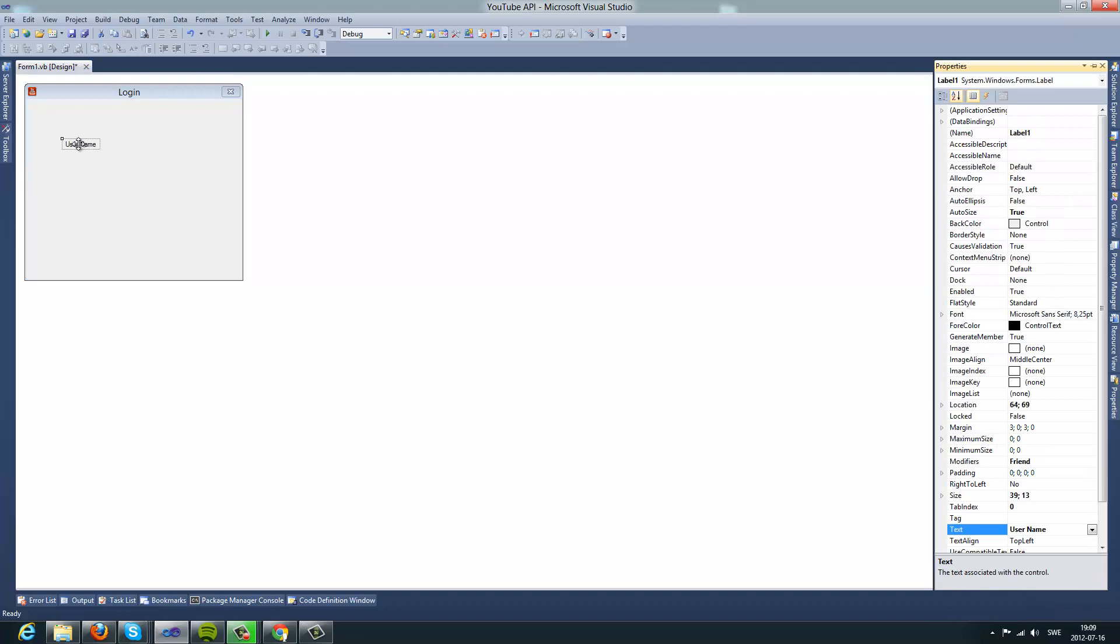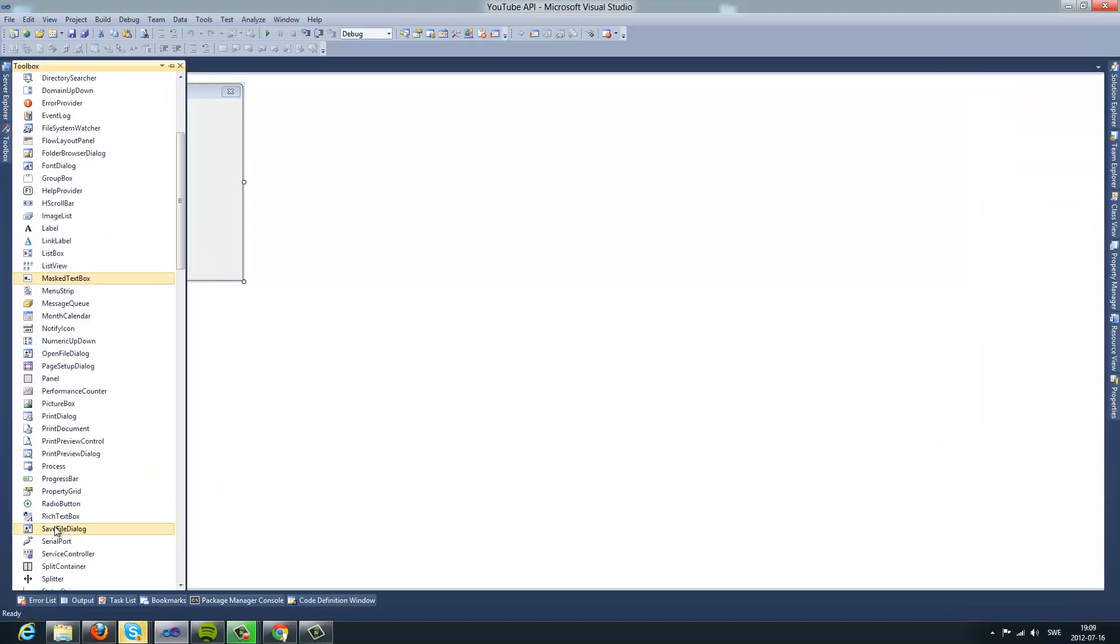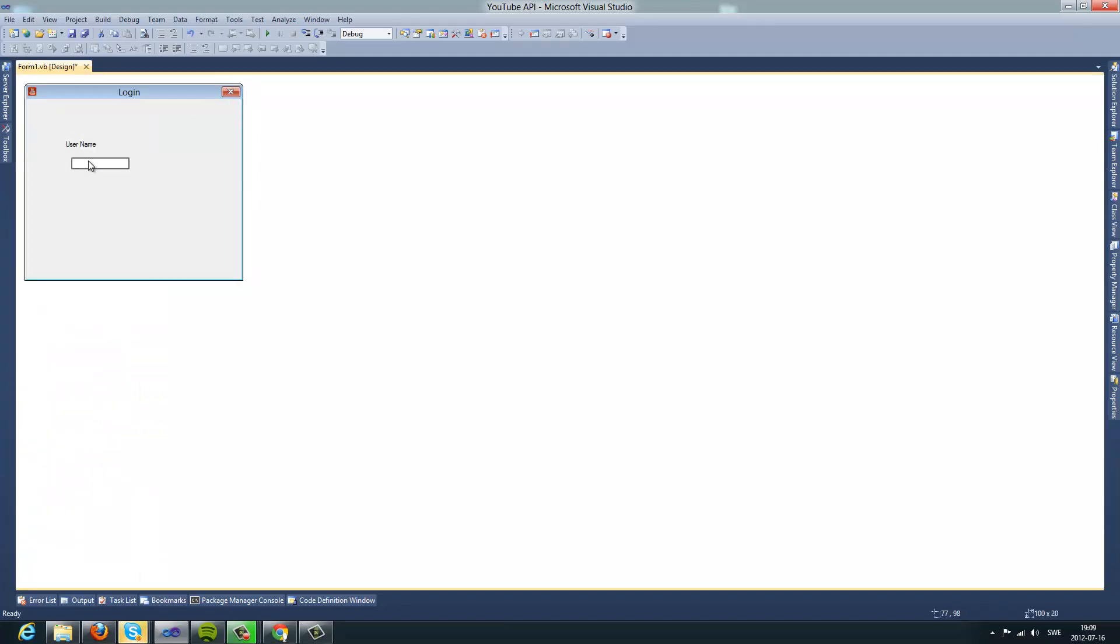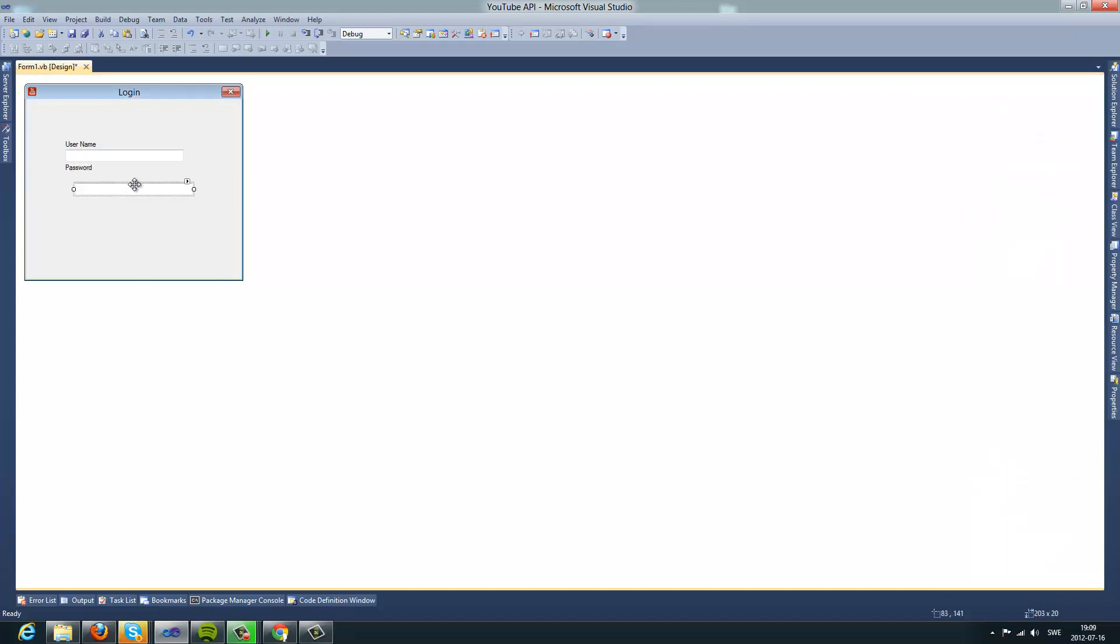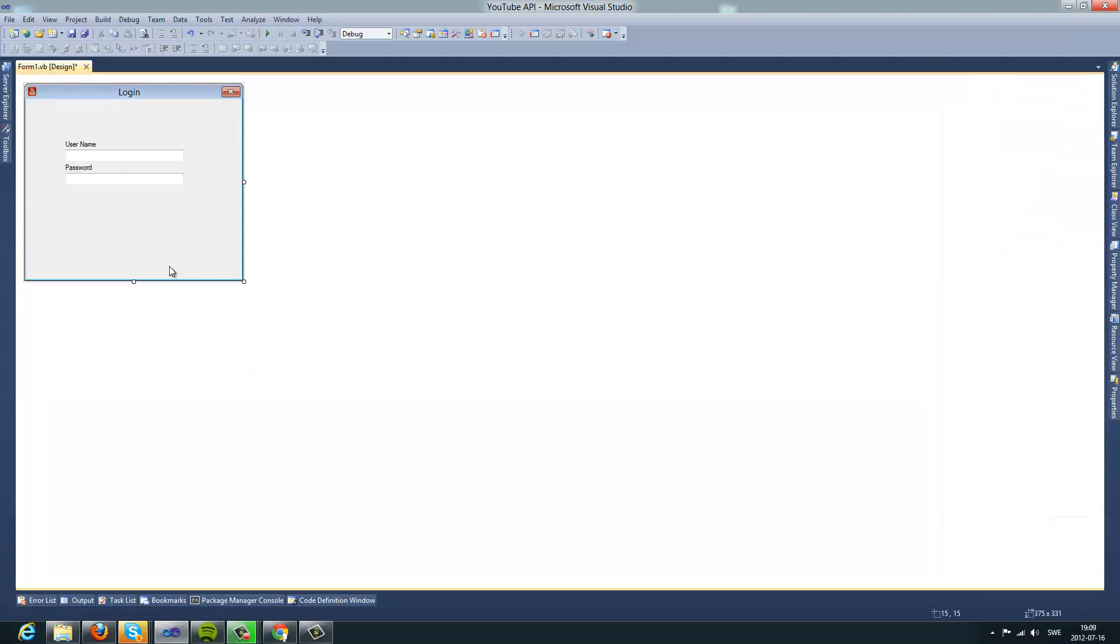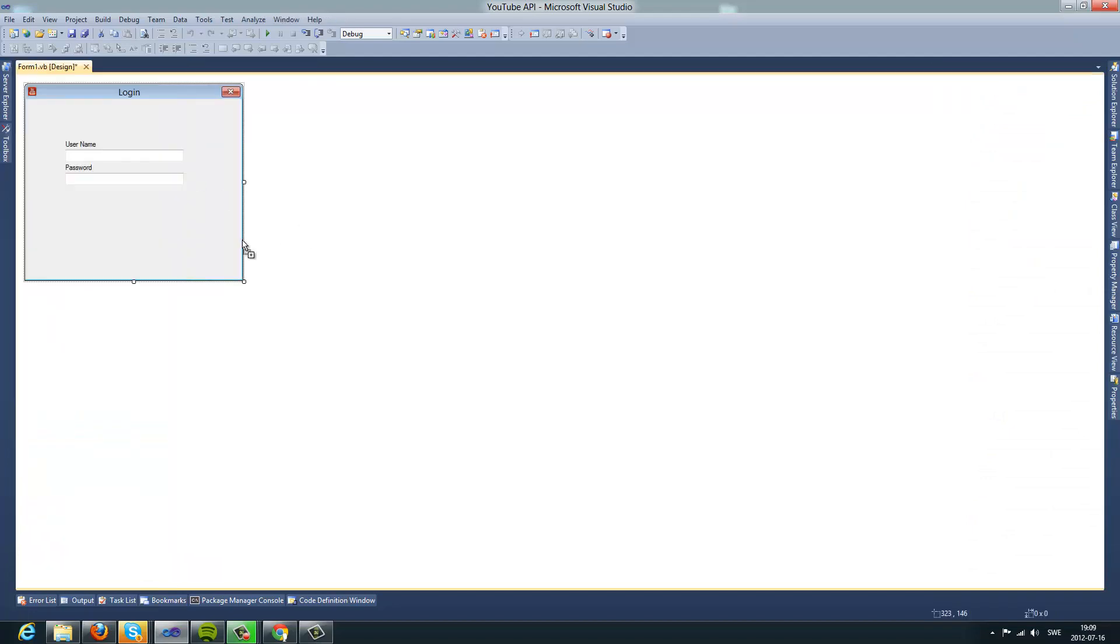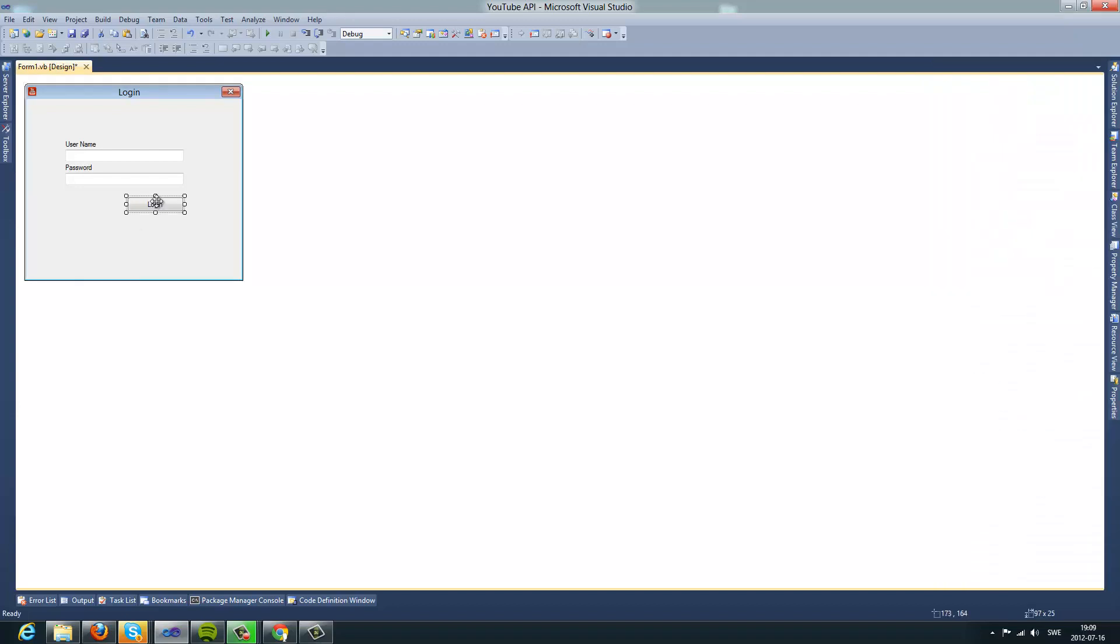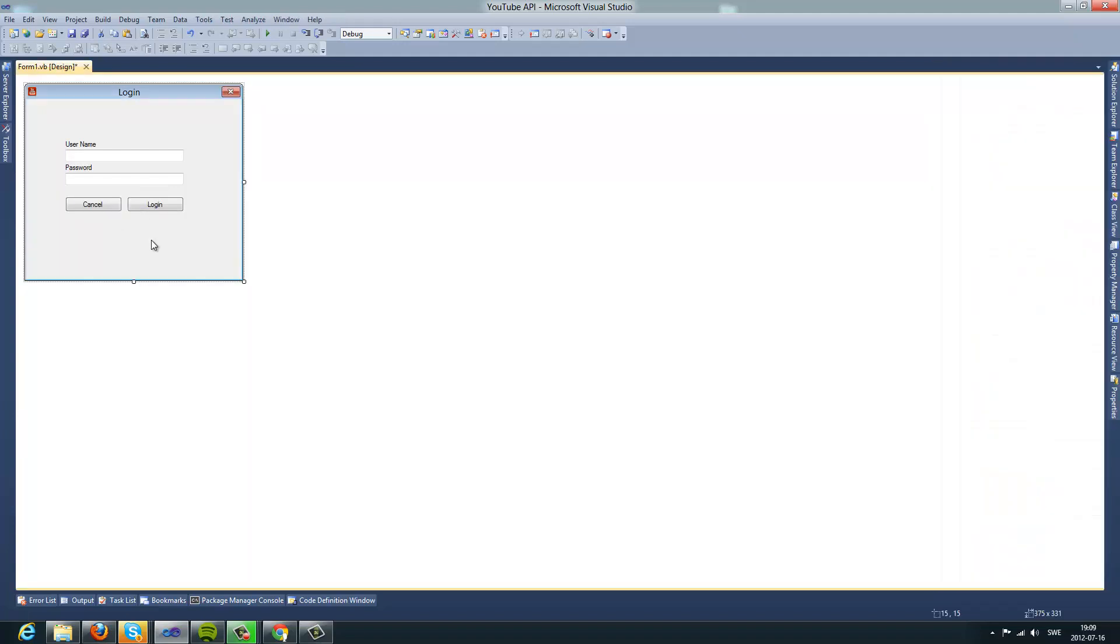Username. And I'm going to have this box. Here we go. Like this. And have password. We're going to have the use system password. And we're going to have login button. And we're going to have a cancel button. So there we go. Now we have a little bit of a good UI here.